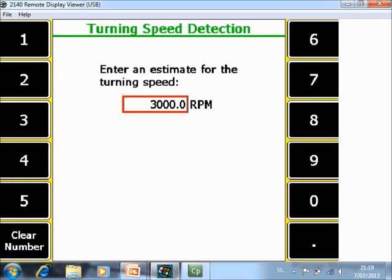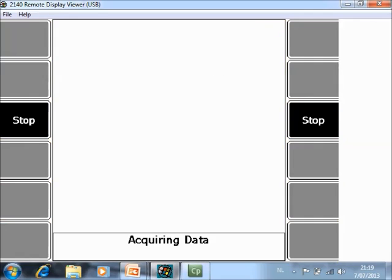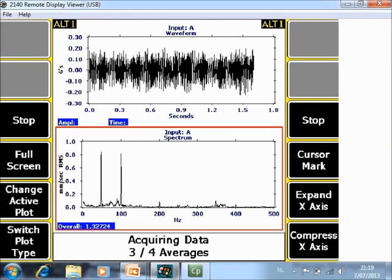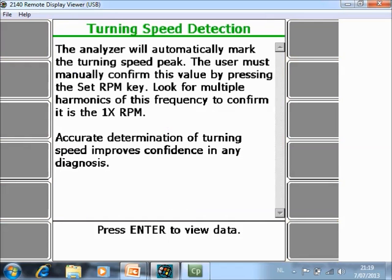Where is the 50 Hz coming from? Well, it is the 3000 RPM divided by 60. Data collection is then taken.